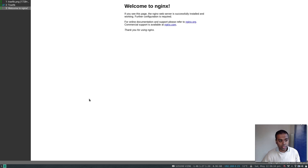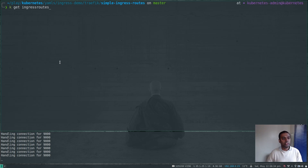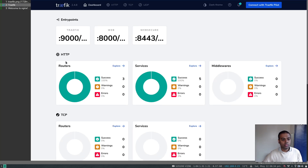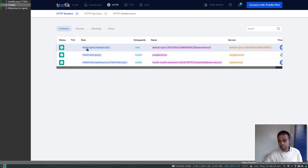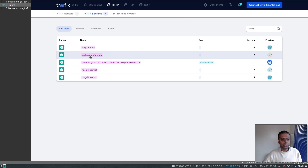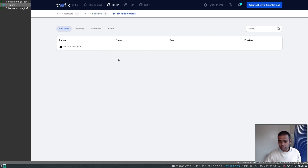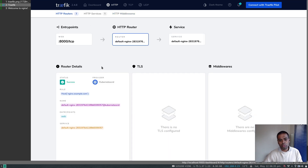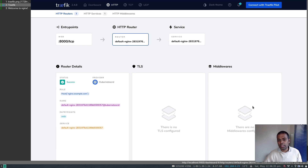Now if I go to nginx.example.com — there we go, we have reached the nginx welcome page, so it's working. kubectl get ingressroutes — we have the nginx ingress route. In the Traefik dashboard under routers, there is now one extra entry: host is nginx.example.com, entrypoint is web, it redirects to the nginx-deploy-main service. There are no middlewares yet — we will look at middlewares in a different video. In another video we will also see how to secure this using TLS certificates with Let's Encrypt.